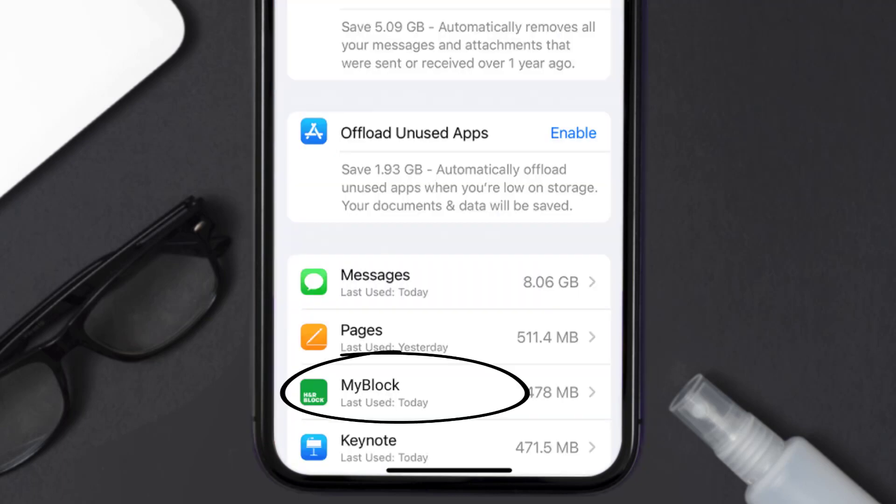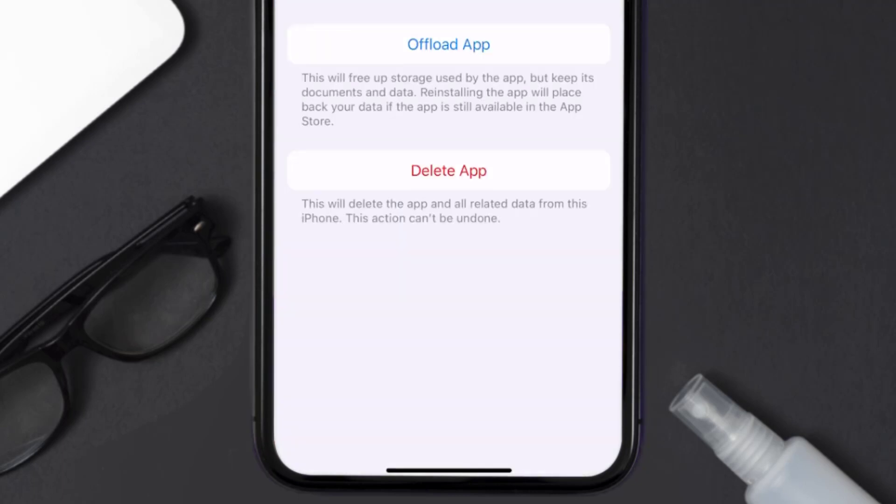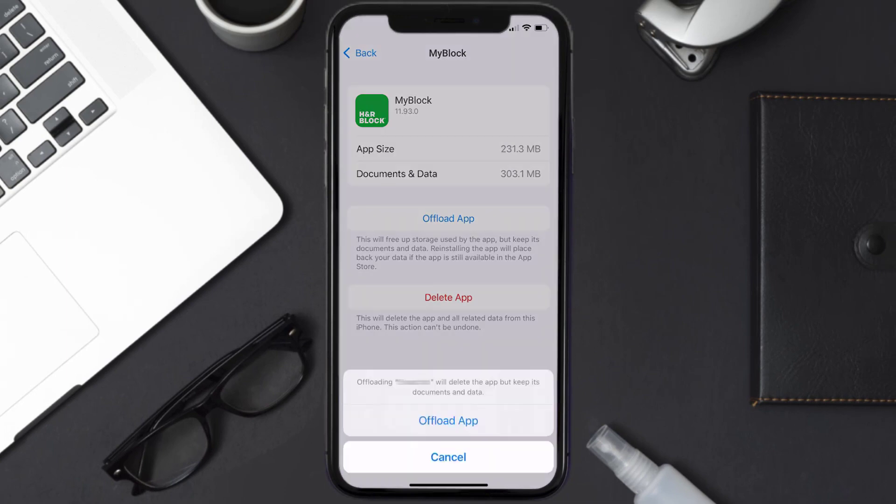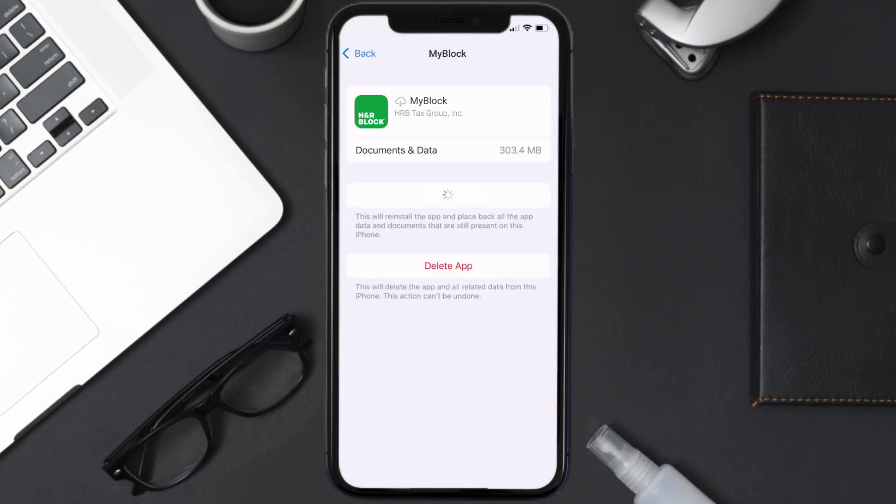From here, search for the MyBlock mobile app and then tap on it. Once you're on this screen, you need to tap on Offload App. Tap again to confirm. It'll take a bit for processing, and then a reinstall button will show up. Simply tap on it to reinstall the app.